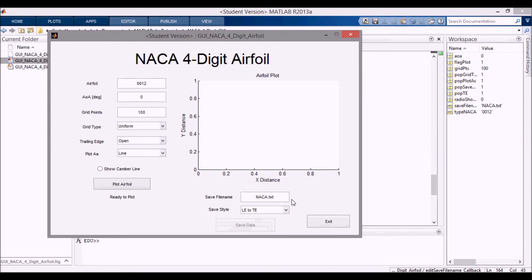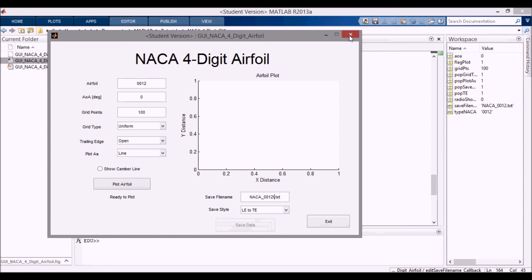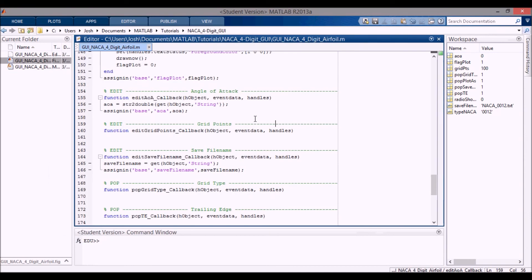If I change this to, you know, naca0012, press enter, you can see that the string, the save file name string, changes to naca0012.txt. So it looks like this all works fine. Thanks for watching and stay tuned for the next video.